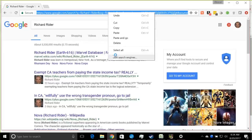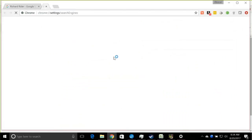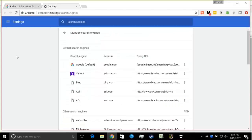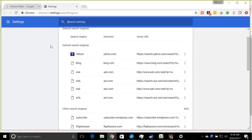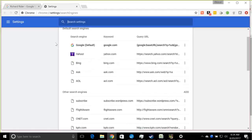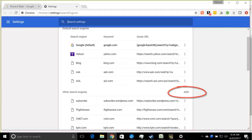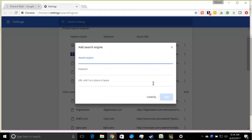Okay, so right now — shocking — Google has made themselves the default search engine. What we need to do is add a new engine, so click on the 'Add' button on the right.